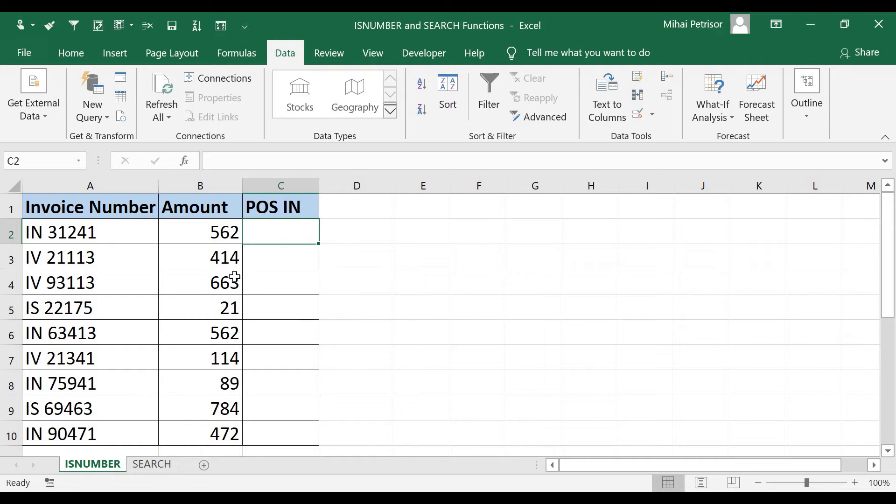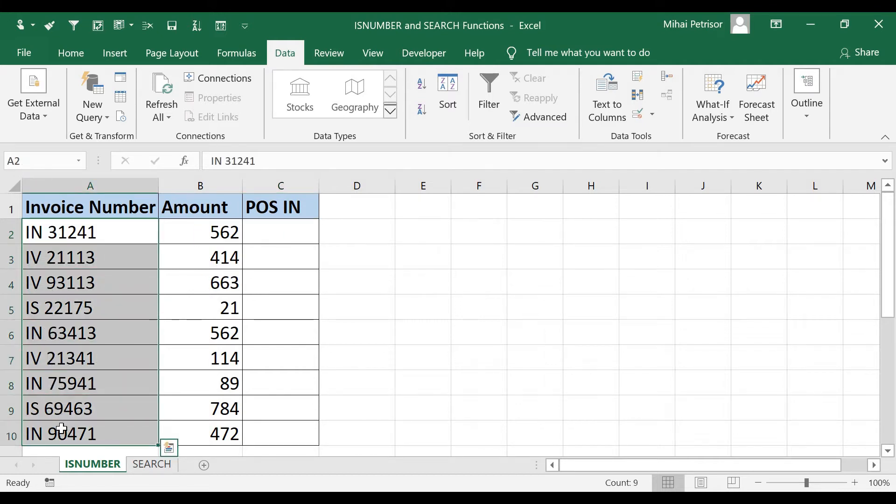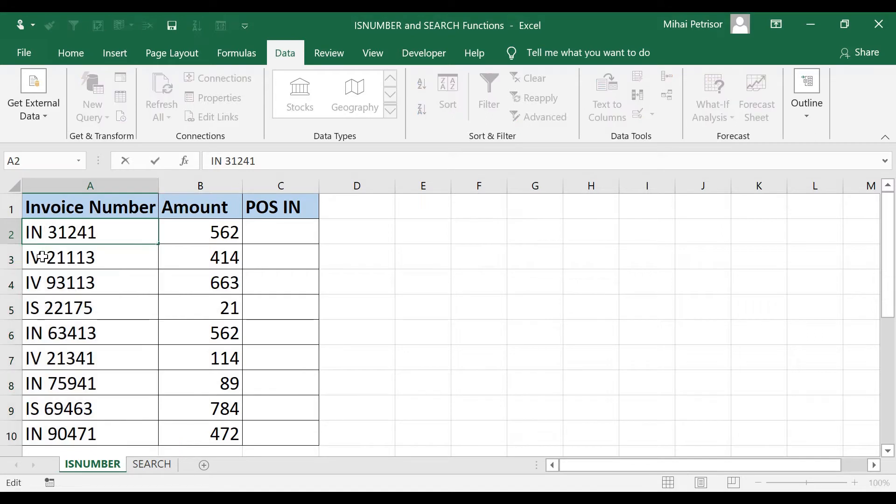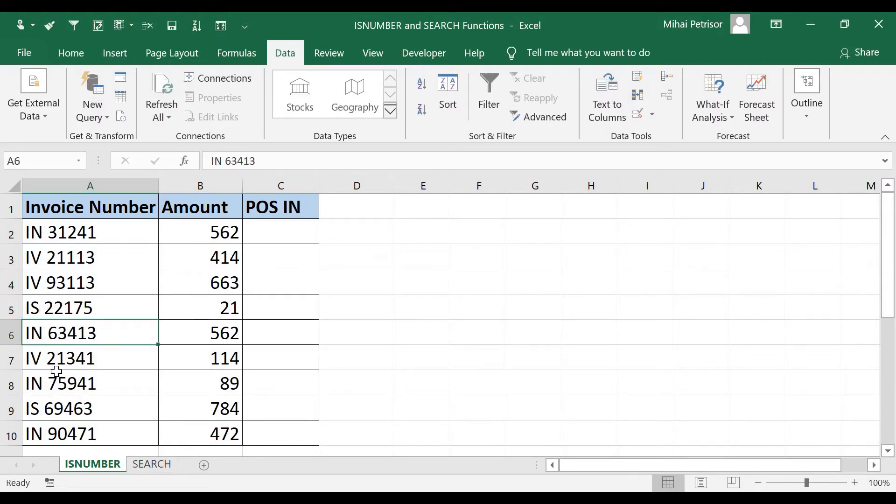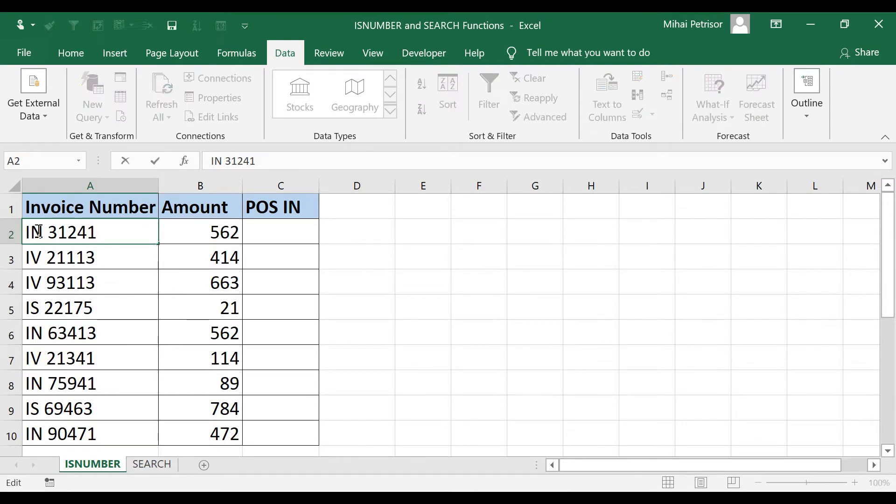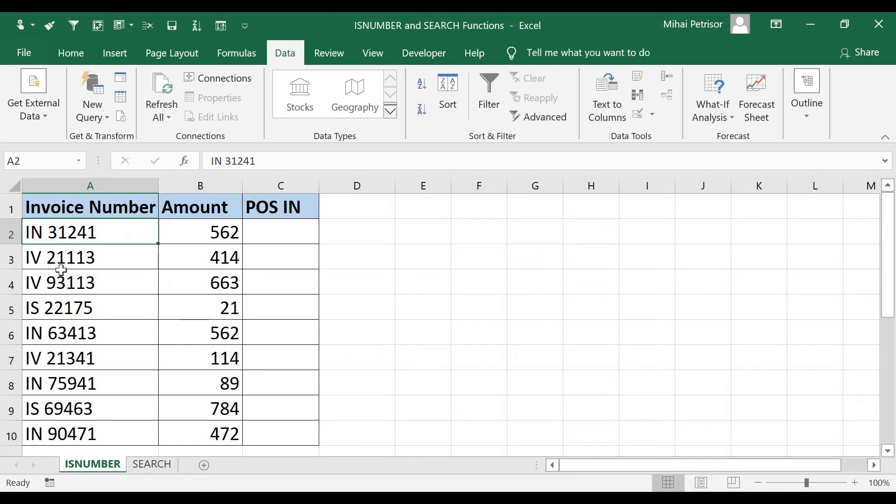If you take a look of our invoice number format you will see that we have IN, IA, IV, IS in the front of the serial number. So the first two letters will bring us the point of sales.